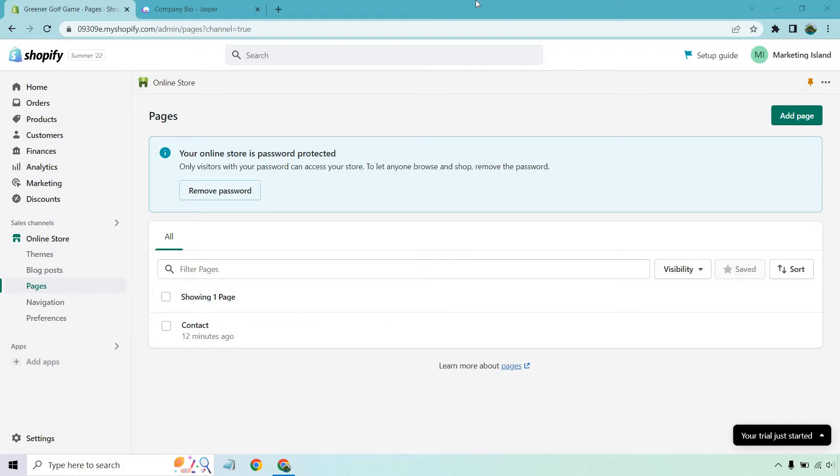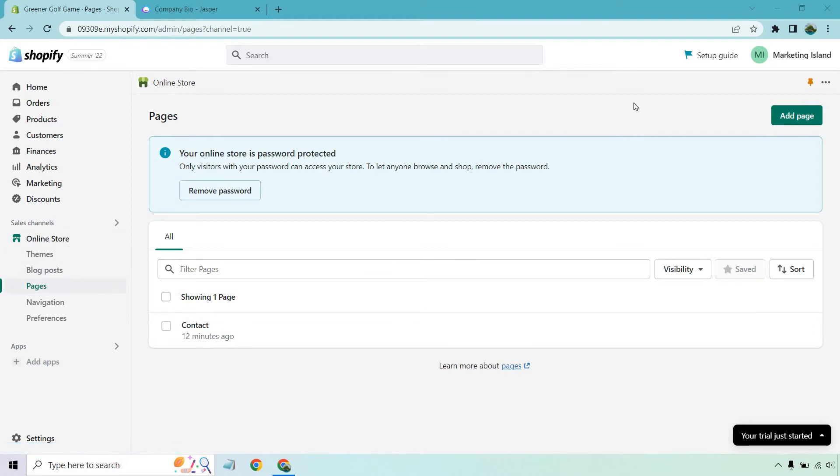So once you are in it, as I am right now, what you want to do is go to online store and click on pages. Once you're there, simply click on the add page button.